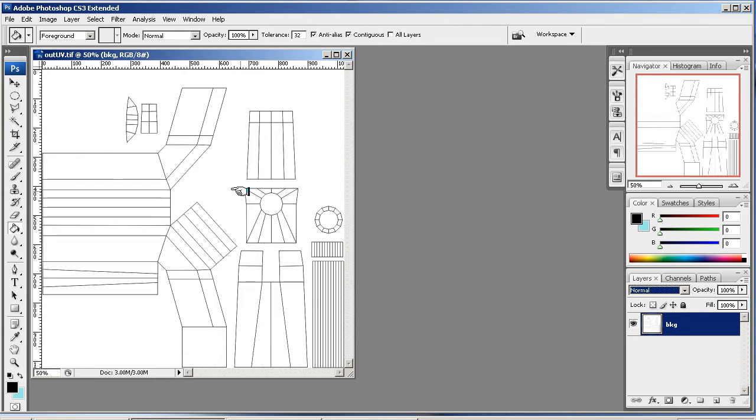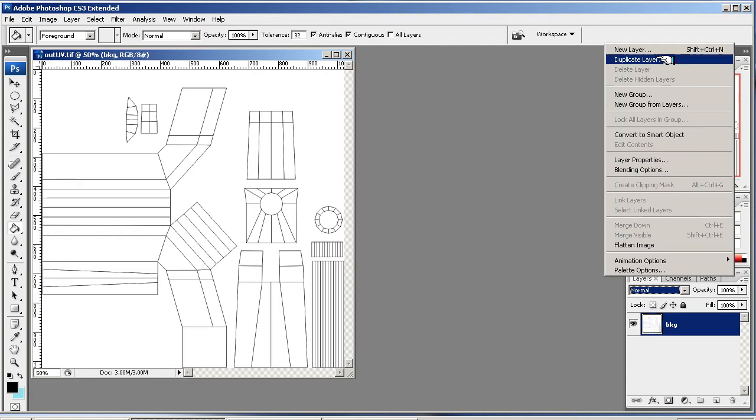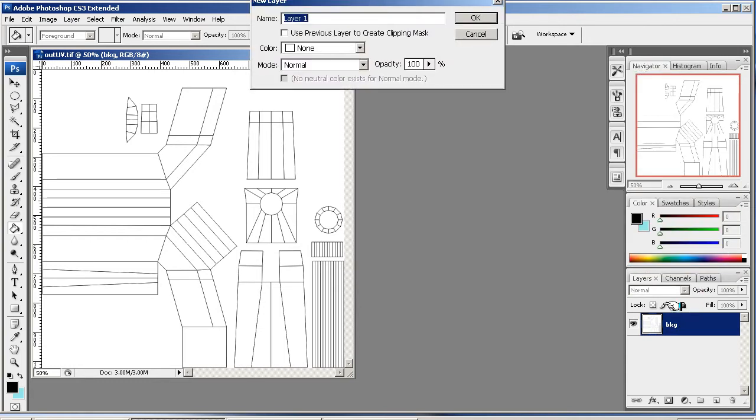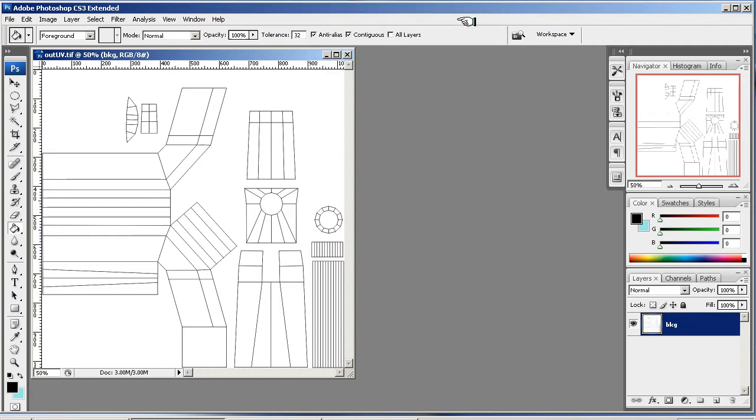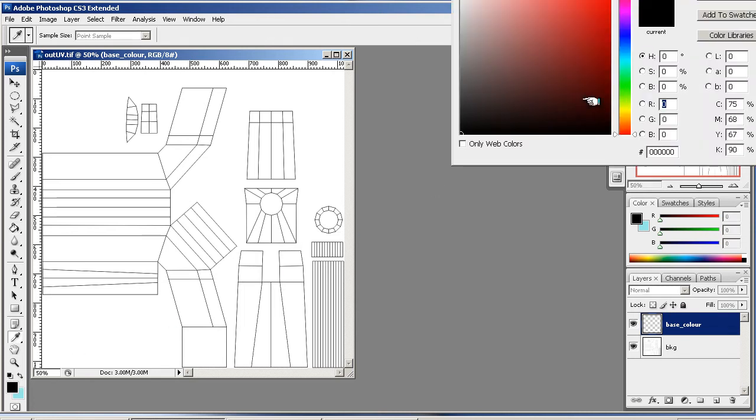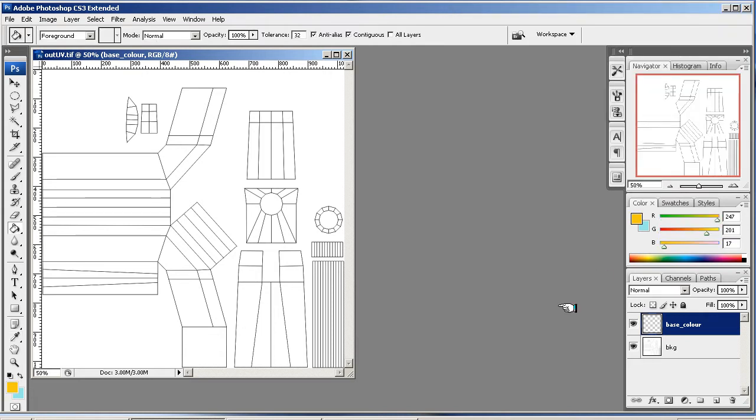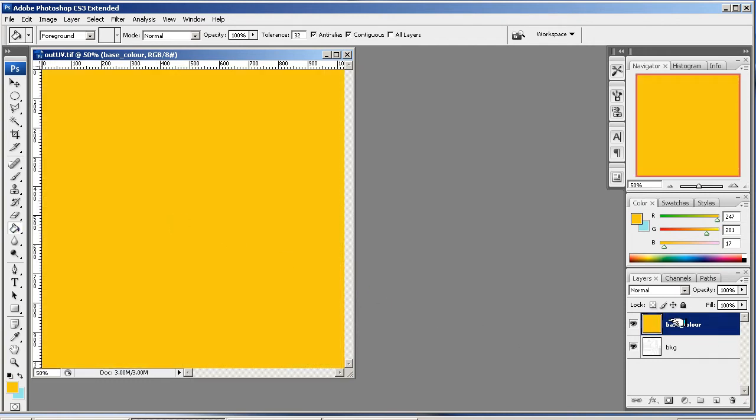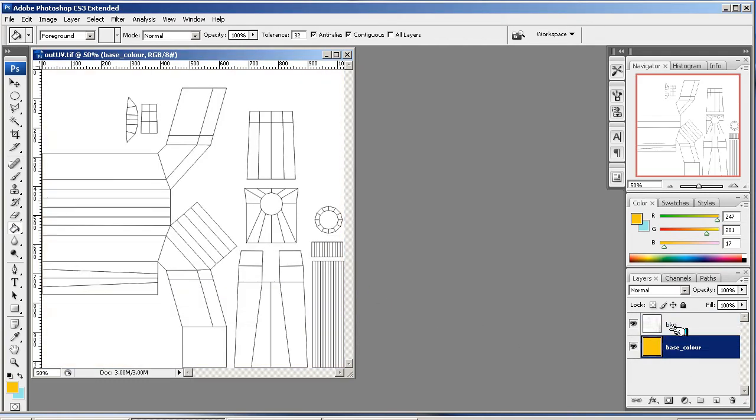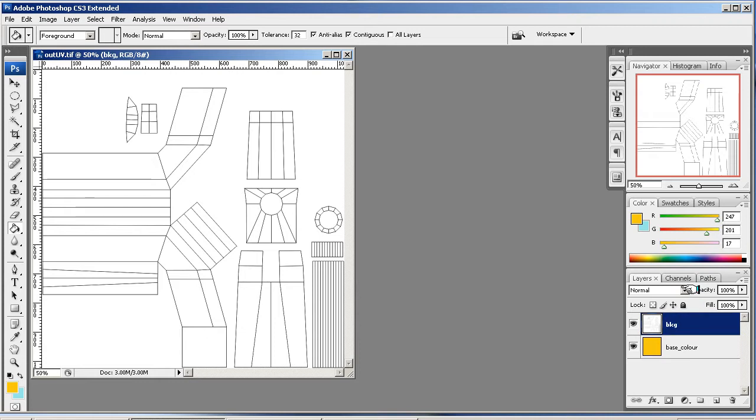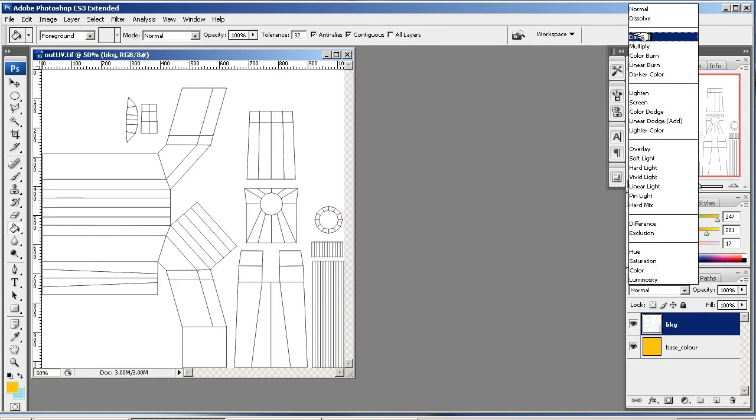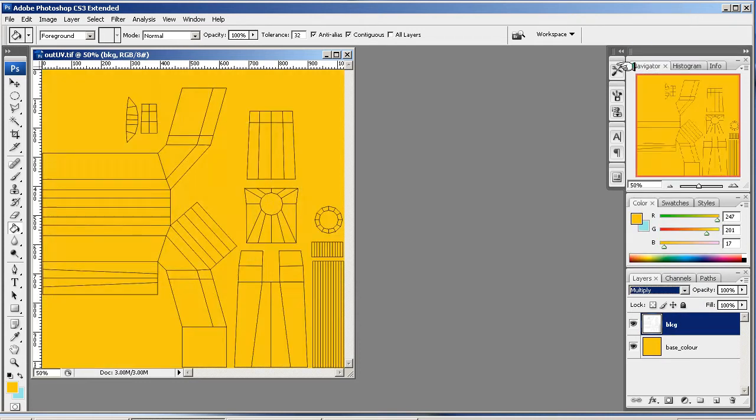So now I'm going to apply just the colored background behind it. So I'm going to create a new layer. And I'm going to call it base underscore colour. And I'm going to just pick a kind of gold, a nice kind of golden colour for it. And I'm just going to use the paint bucket down here just to fill it. Then I'm going to put it underneath the BKG layer. I'm going to select the BKG layer and I'm going to put it to Multiply.